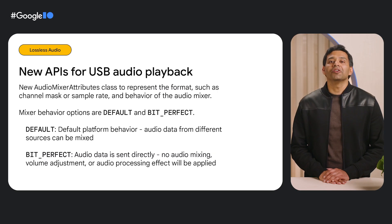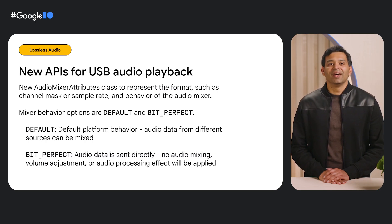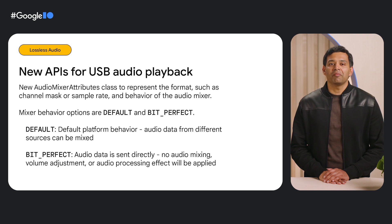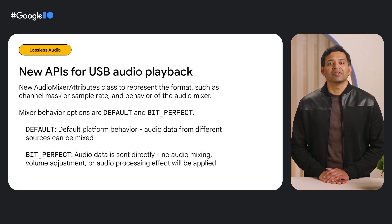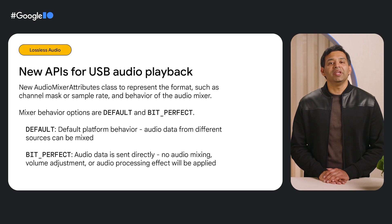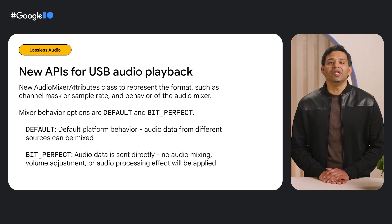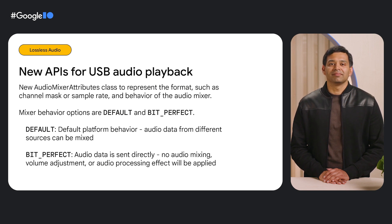To address these problems, we have added a few new APIs in Android 14, starting with the Audio Mixer Attributes class. This class represents the format in which the audio mixer should output audio and the behavior it will use to mix audio data.